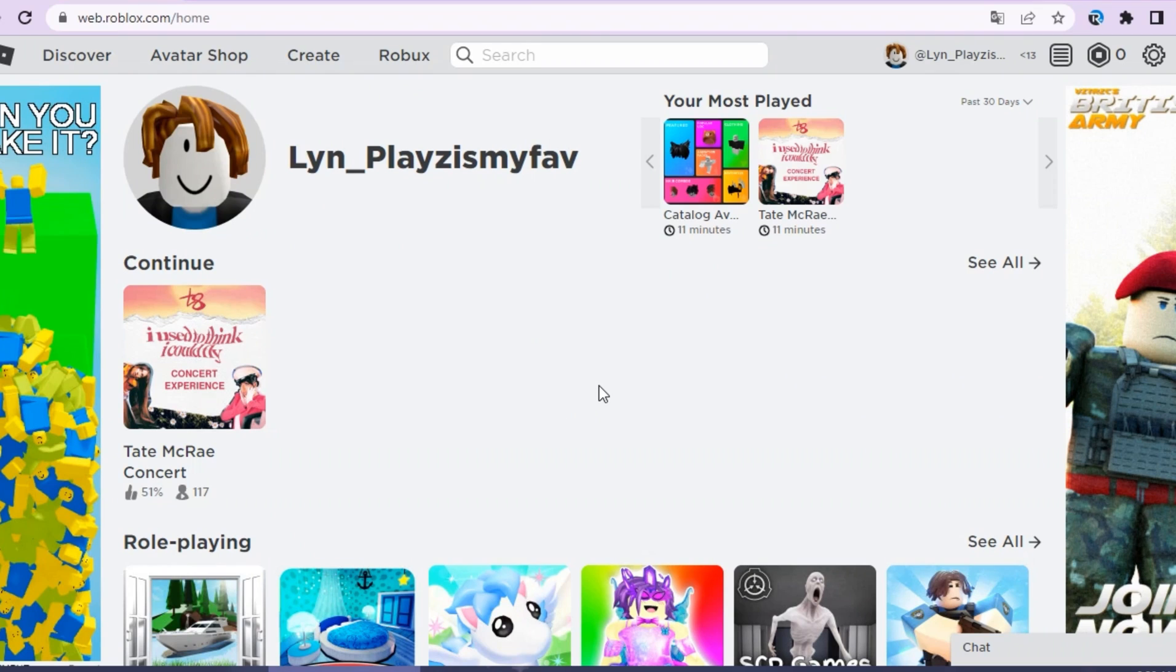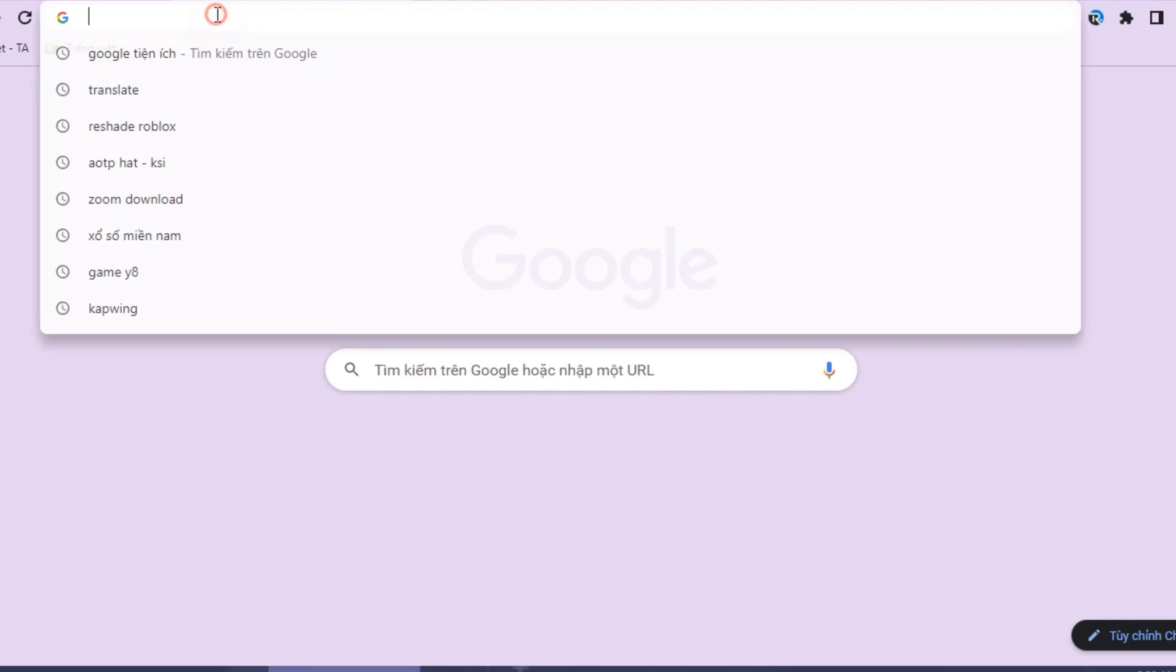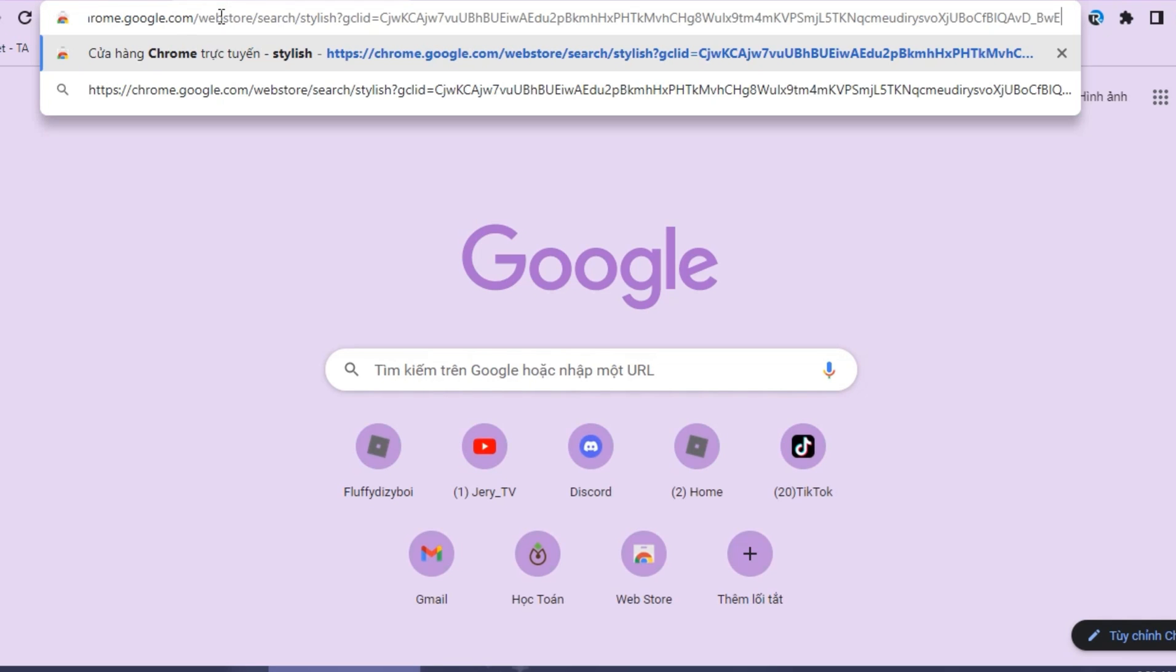Hi guys, today I will tell you how to style your website. Alright, so first you need to go to the link.